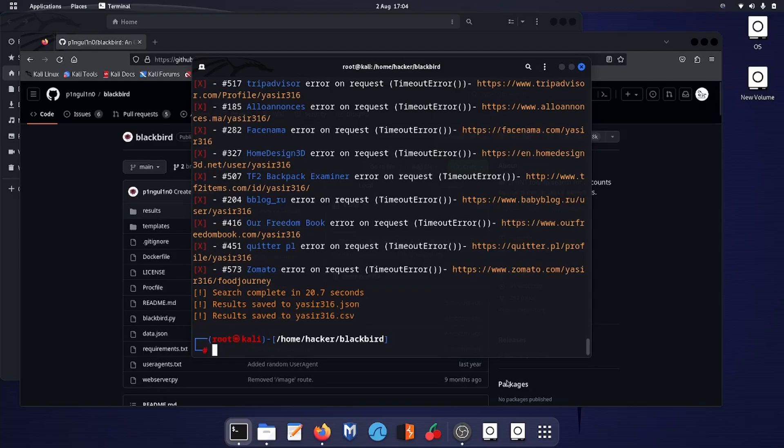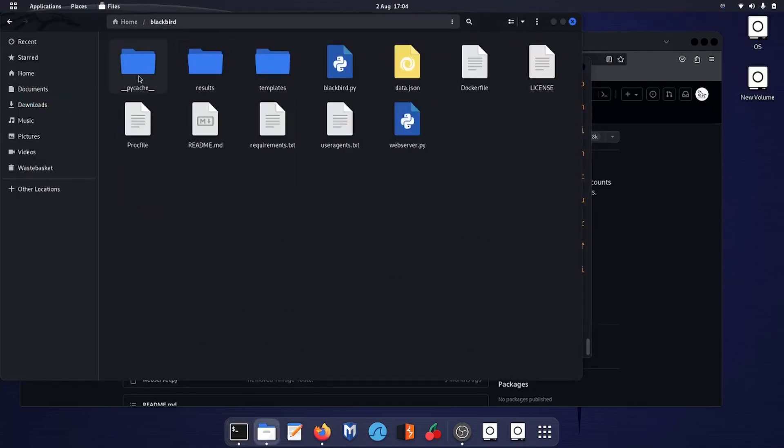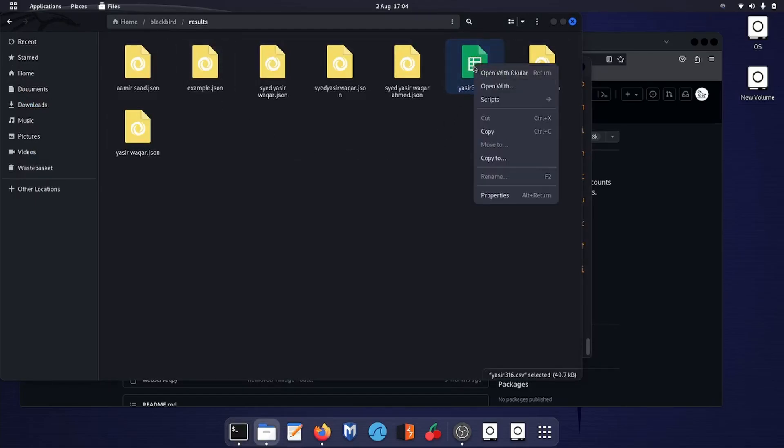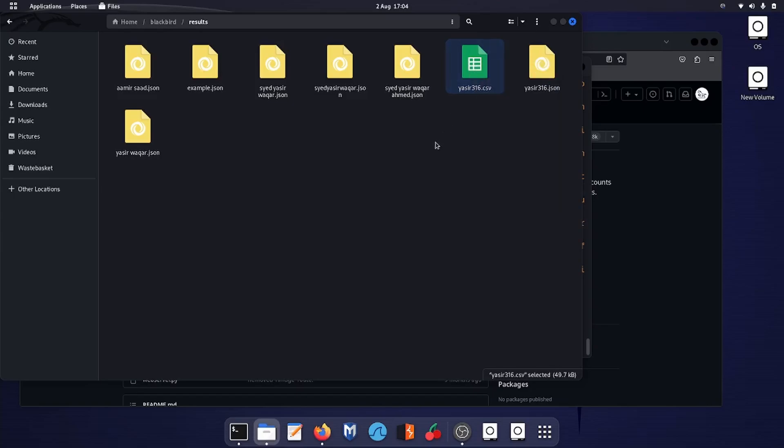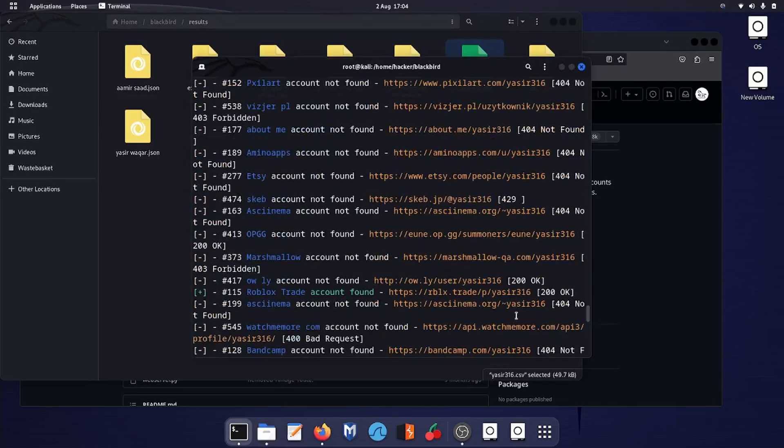Let's browse to that folder. Over here I'm on my home folder. You can see the Blackbird folder, and over here you can see the file has been saved. But I don't have Excel or any other worksheet document in Kali Linux that can read it, so let's go for another option.